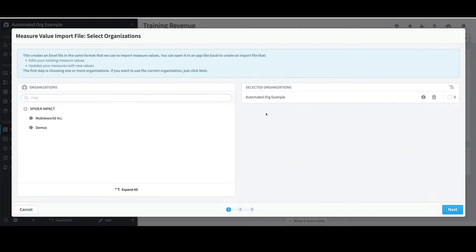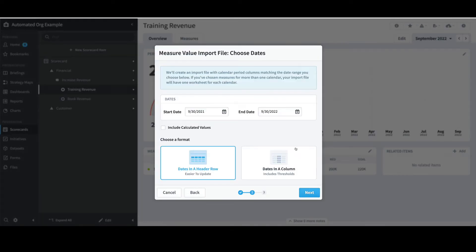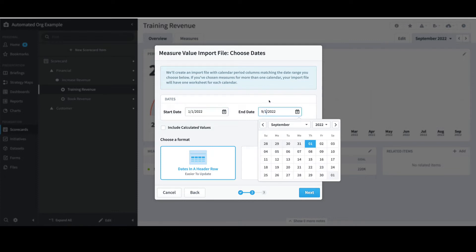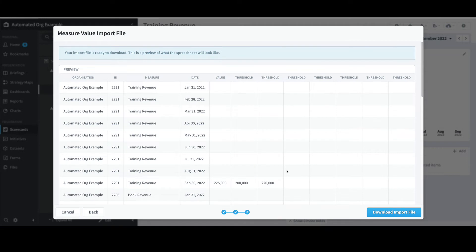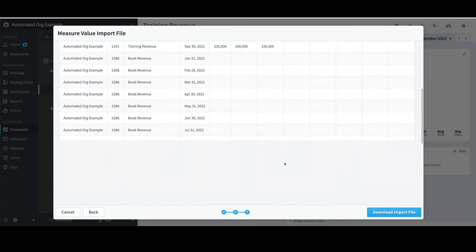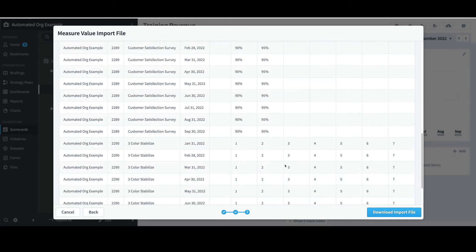I'll confirm that I want to export the Automated Org structure and select Next. If I wanted to load a file for January through September, I would need to change the dates — I'll type 1-1-2022 to 9-1-2022. Next, if I have both actual and threshold values to load, I need to switch from the default of Dates in a Header Row to Dates in a Column, then select Next. On this last step, I can preview the file. I see that the September Training Revenue has already been loaded along with the thresholds for the two measures at the bottom. I'll select Download Import File.